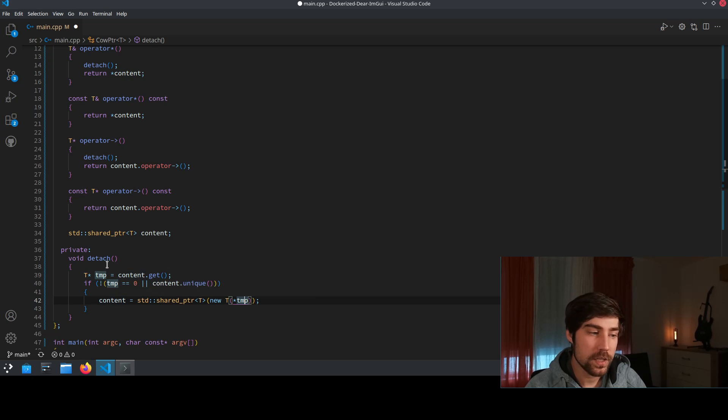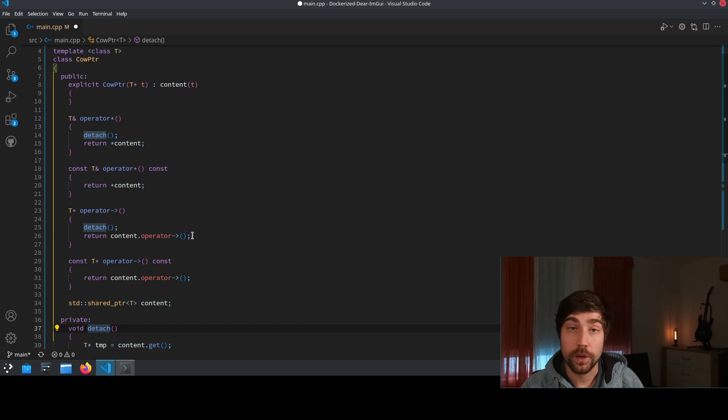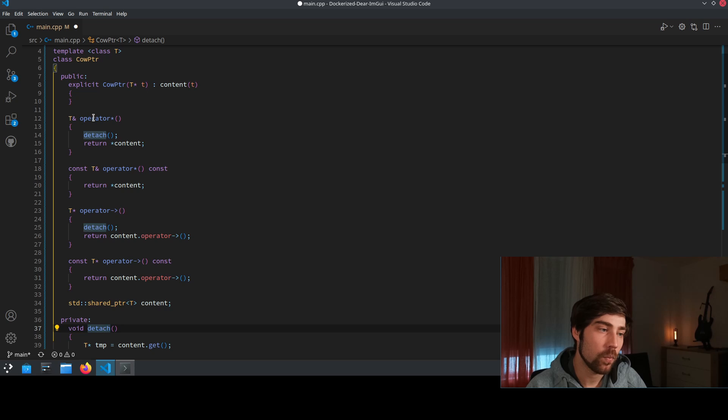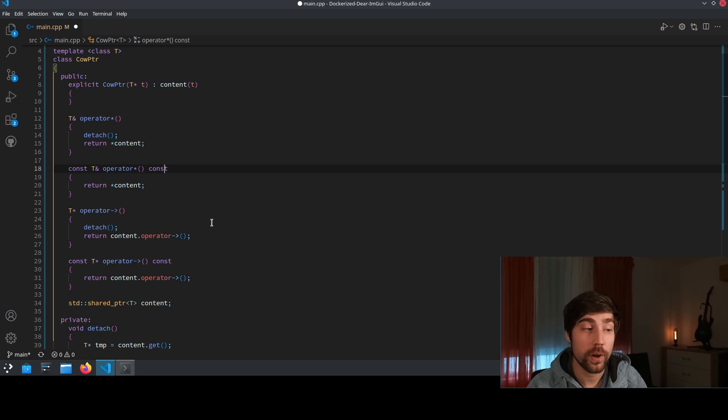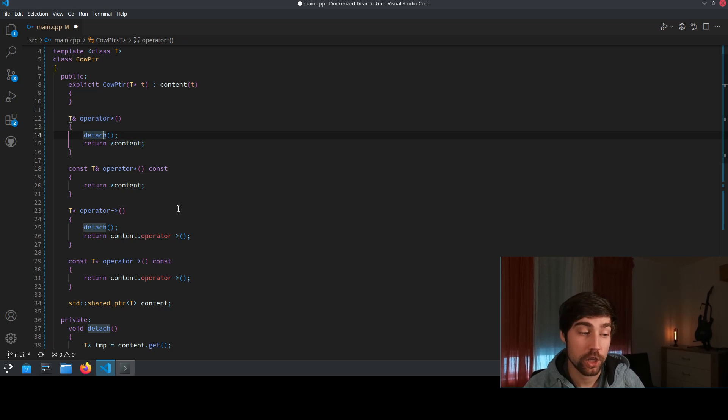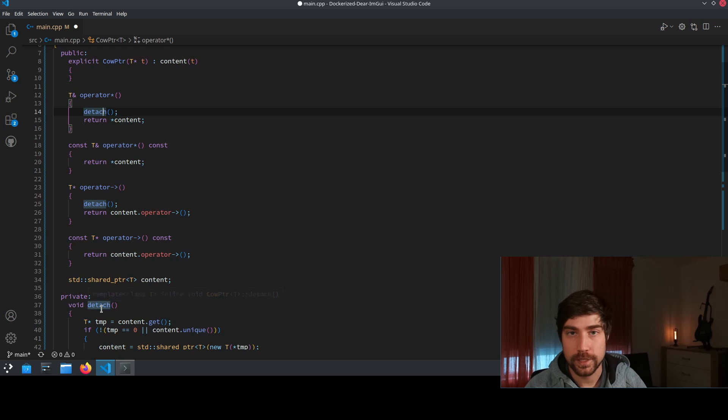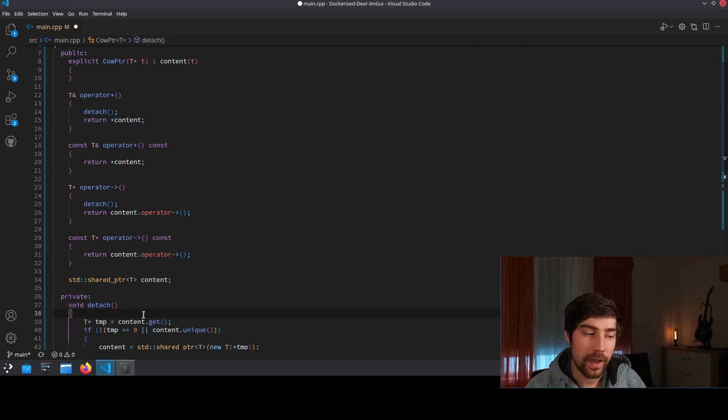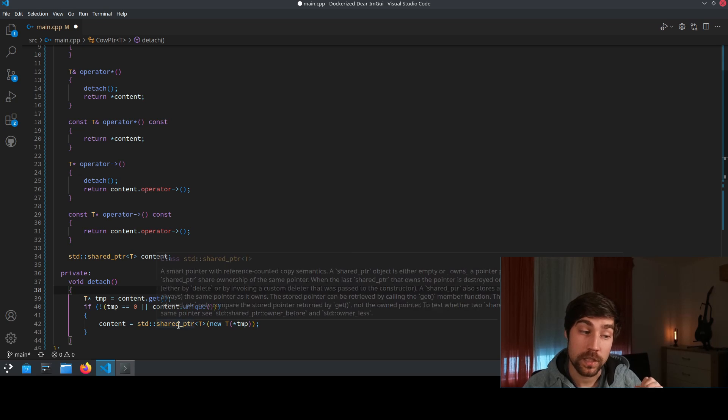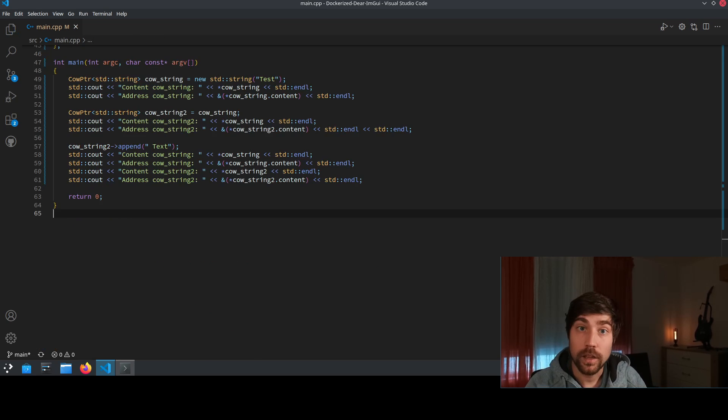So this is basically already a valid copy on write pointer implementation. Shortly walk through it again we have the operators we have the const overload of the operator and in the non-const overload of the operators we call the detach function and the detach function is tracking how many objects there are and if there are more than one object so if it's not unique then we will create an additional copy.